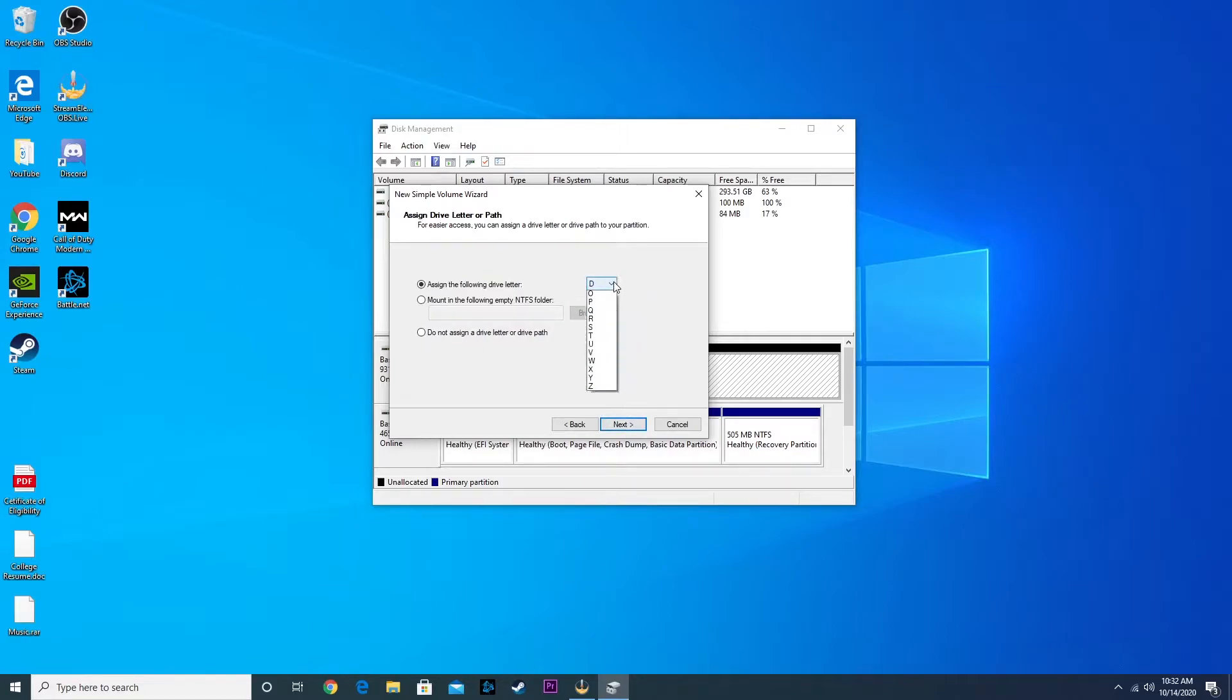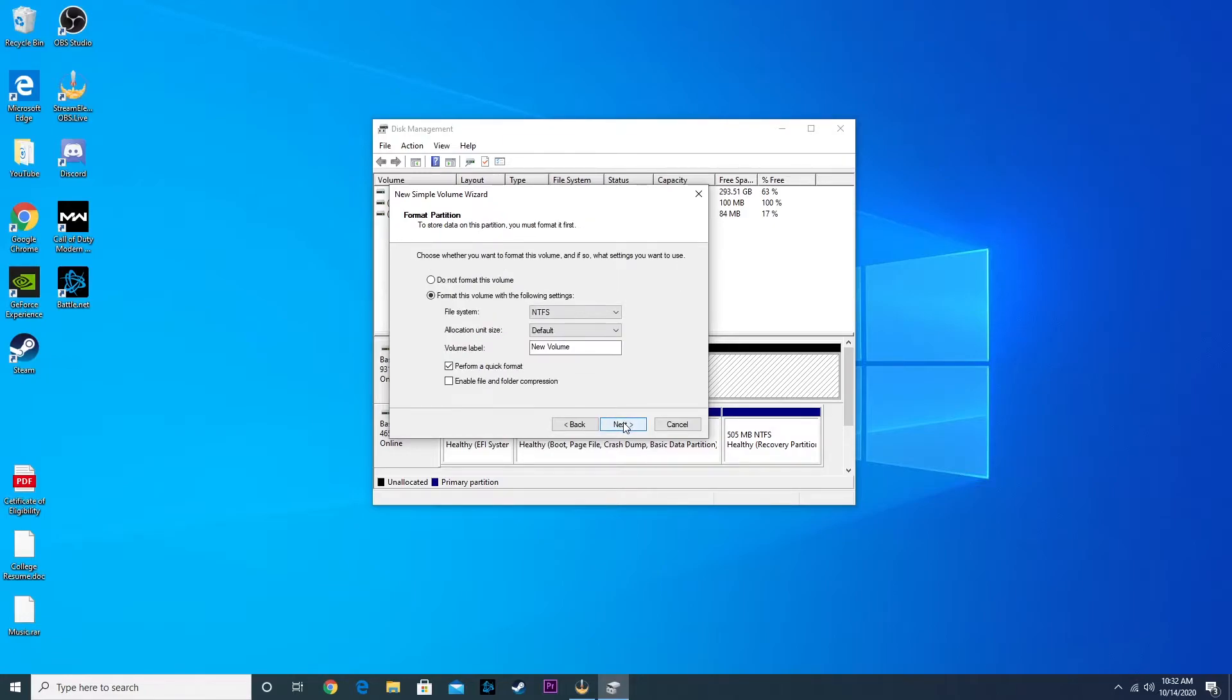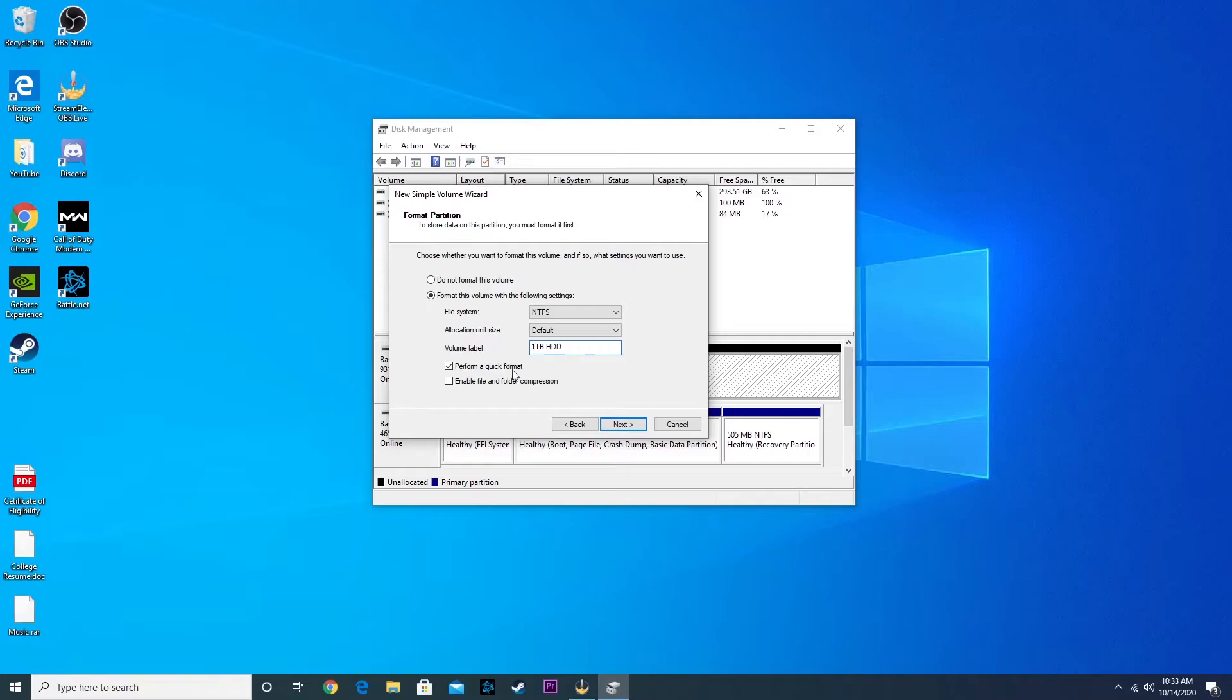Choose a letter—I'm choosing G because it's for games. Hit next, then we're going to create a name for it. I'm just going to keep it simple and call it One Terabyte Hard Drive, and then hit next and then finish.